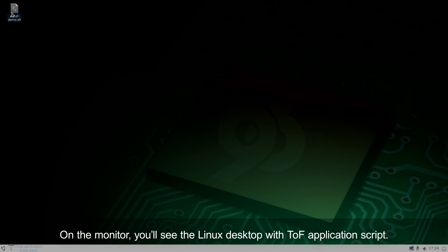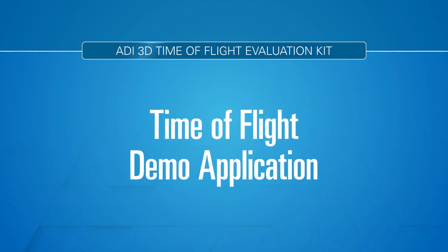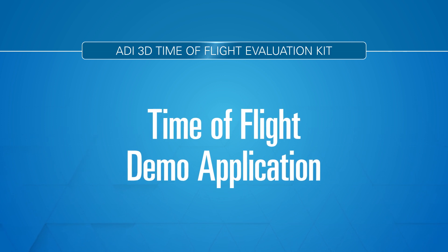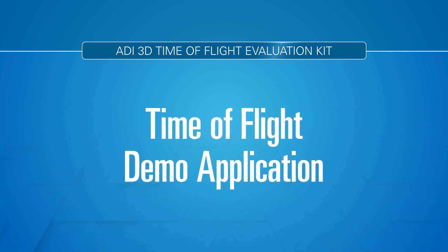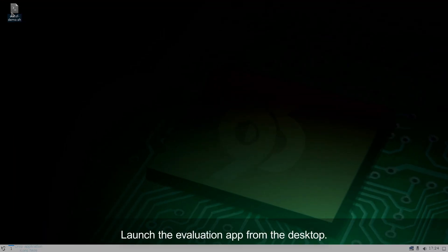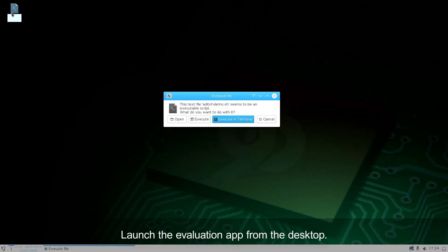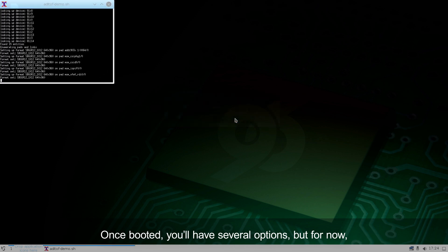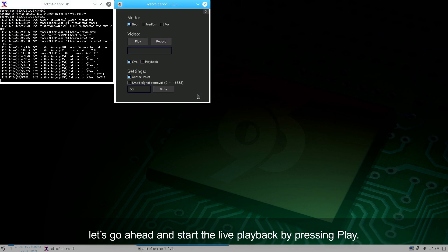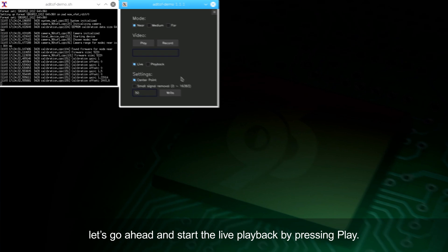On the monitor, you'll see the Linux desktop with the TOF application script. Launch the evaluation app from the desktop. Once booted, you'll have several options, but for now, let's go ahead and start with the live playback by pressing play.